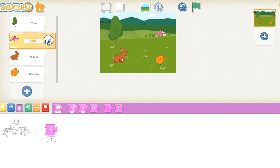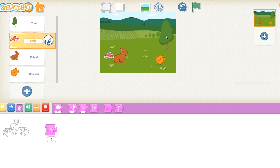To position the crab, rabbit, chicken, and tree in the correct places, click on each one and drag them.